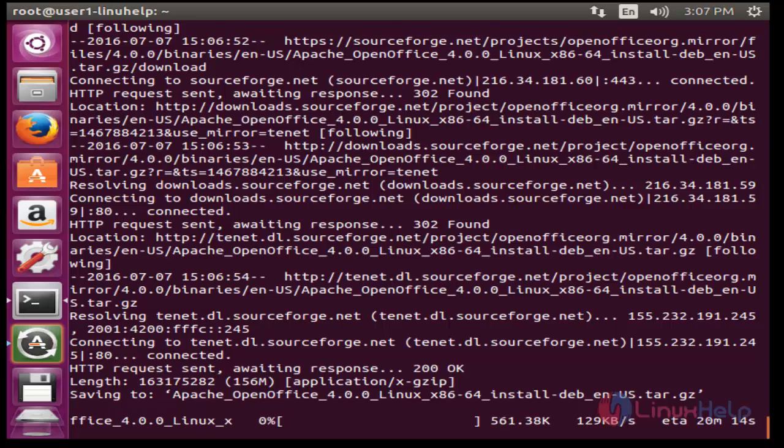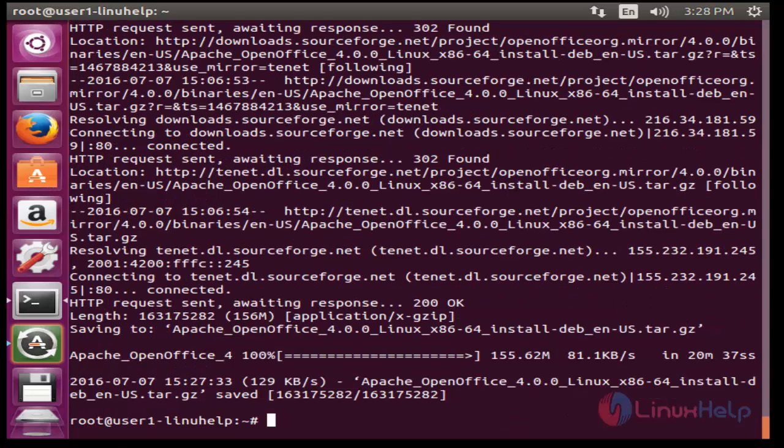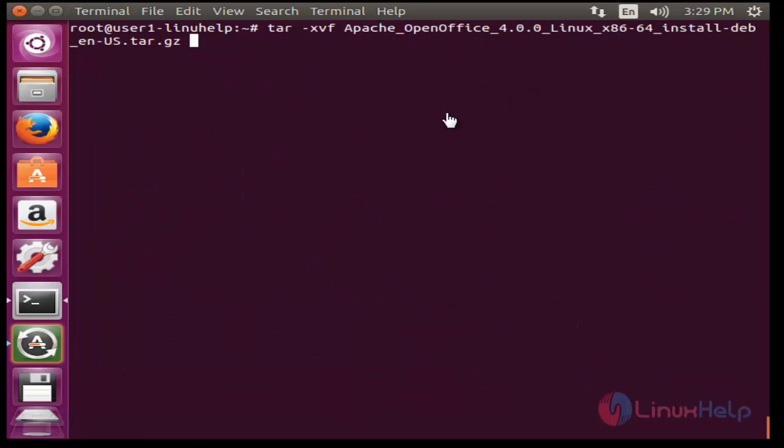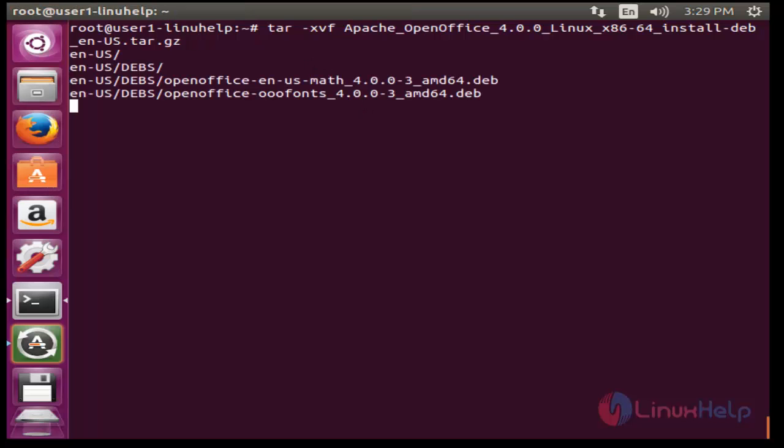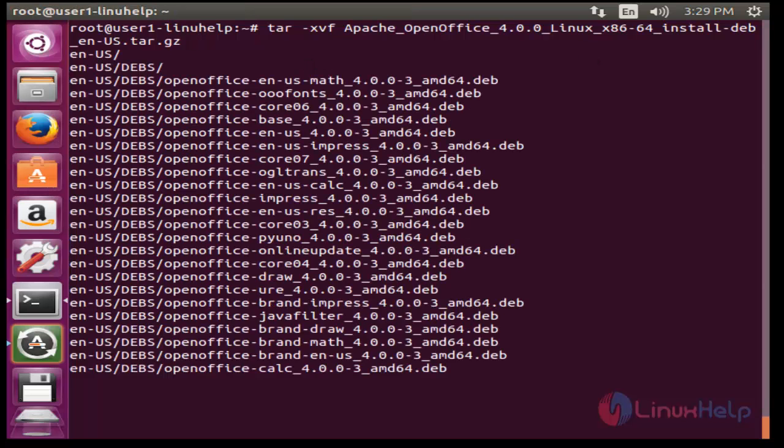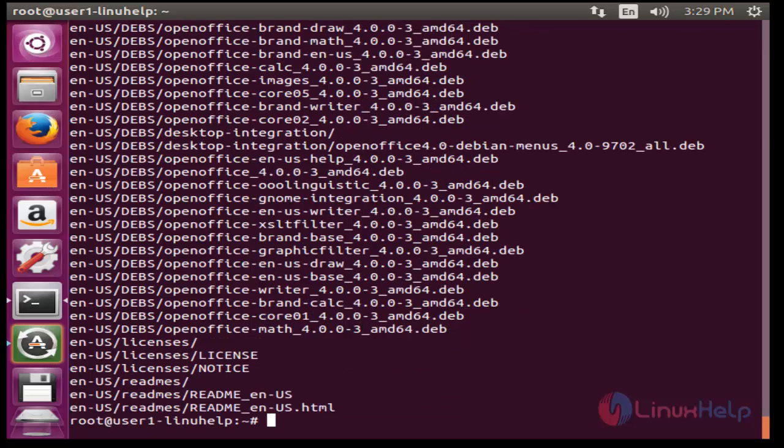Now the OpenOffice package will be downloaded. Now extract the downloaded package by using tar. Press enter. Now the file extraction will be completed.